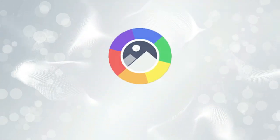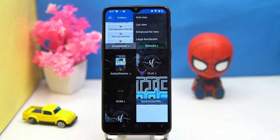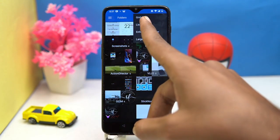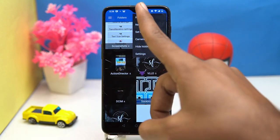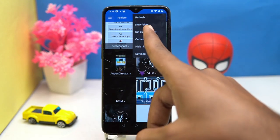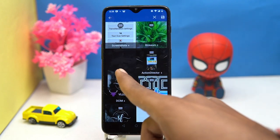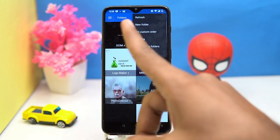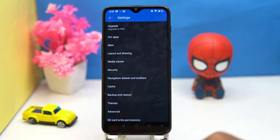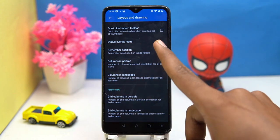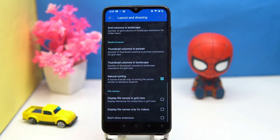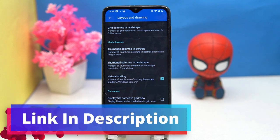If you like it, check out the link in the description box. Last one is F-Stop — super light on the system. You can change the view as grid or list, make thumbnails large, create new folders, set custom order, and hide hidden folders. In settings you can fully customize the layout — turn on thumbnail border, animate GIFs, remember positions, and much more.